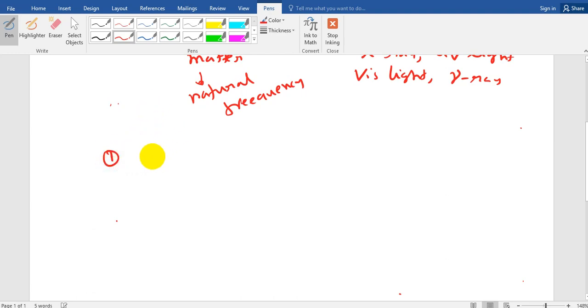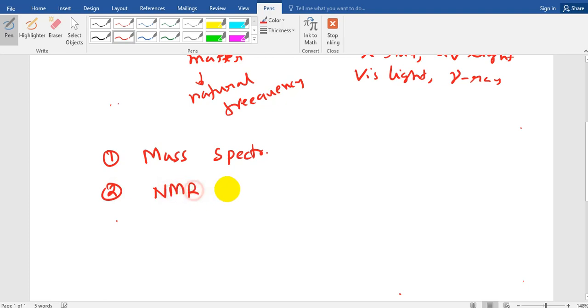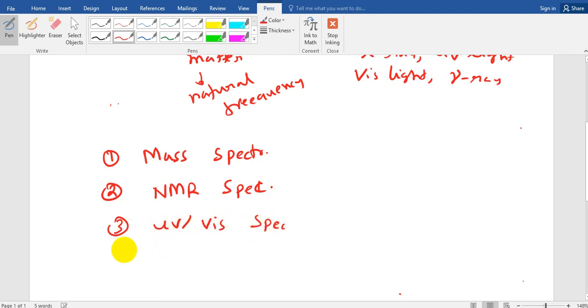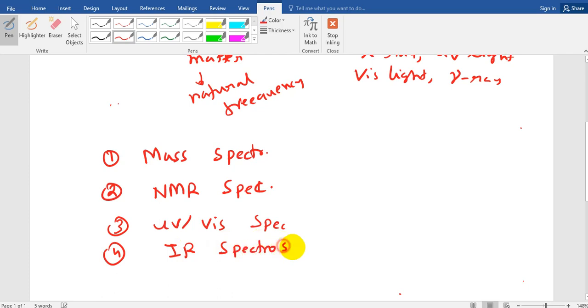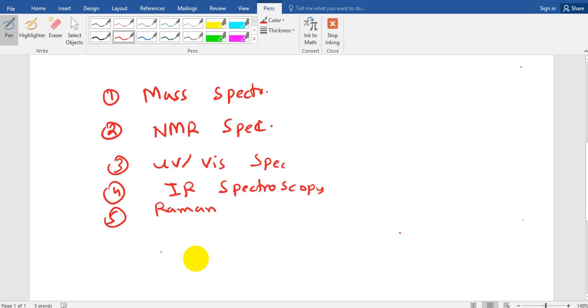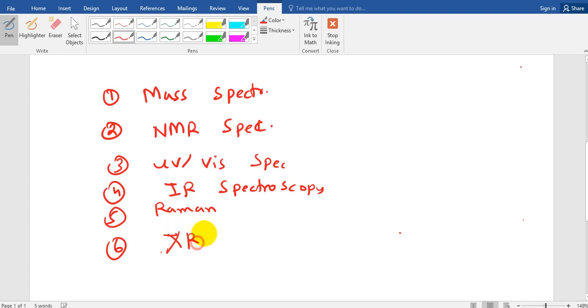Now we have several kinds of spectroscopy. First of all, mass spectroscopy. NMR spectroscopy. Then we have UV visible spectroscopy. We have infrared or IR spectroscopy. We have Raman spectroscopy. And we have XRD, X-ray diffraction method. Now we need to know what are those techniques and what are their uses.